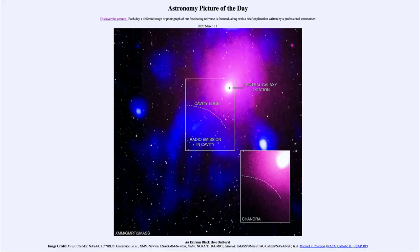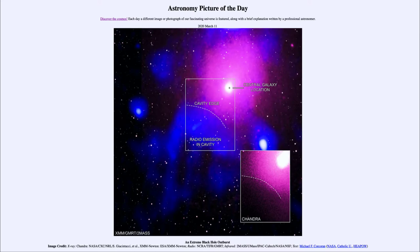Greetings and welcome to the introduction to astronomy. One of the things that I like to do in each of my introductory astronomy classes is to begin with the astronomy picture of the day from the NASA website — that is apod.nasa.gov/apod. Today's picture for March 11th, 2020 is titled 'An Extreme Black Hole Outburst.'